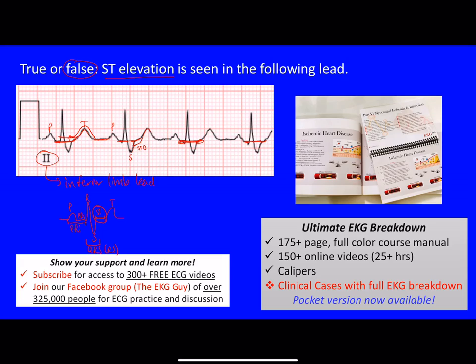ST elevation is not present in this lead. Hopefully that makes sense — leave any comments or questions below and I'm happy to address them. Also, if you're not aware, you can subscribe — we have over 300 free videos to learn from. You can also join our Facebook group where we have over 325,000 people, and I try to respond to almost every one of you for daily practice.